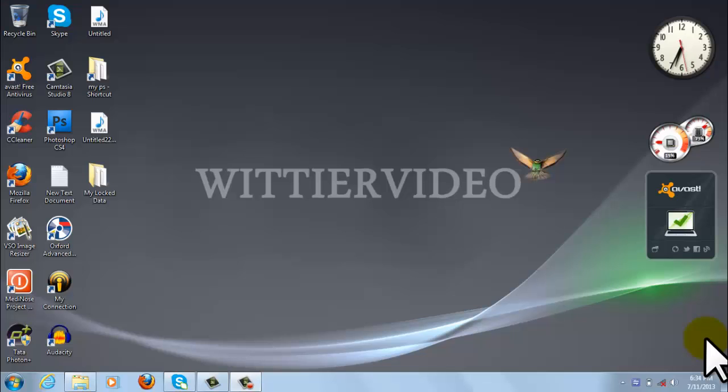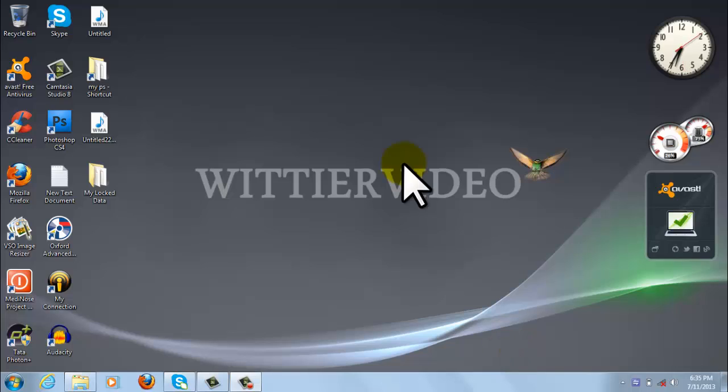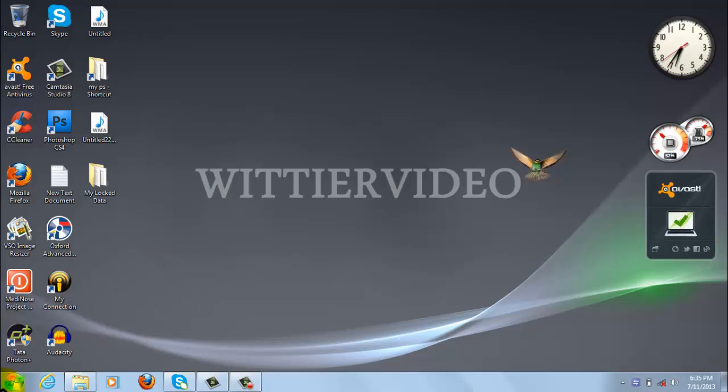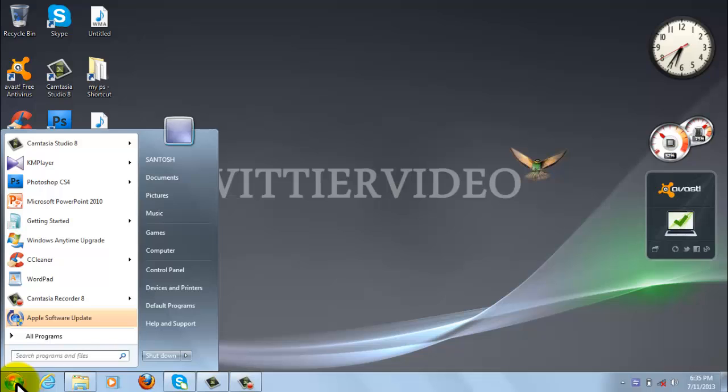Hello everyone, welcome back to Wittier Video. In this video we are going to locate recent activity that is done by the system. So let us go to the start menu.